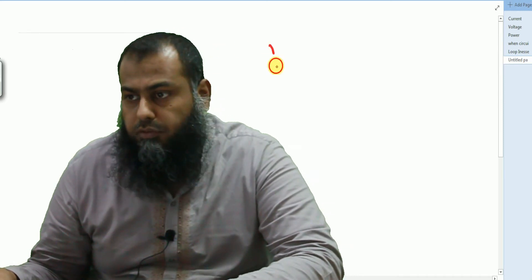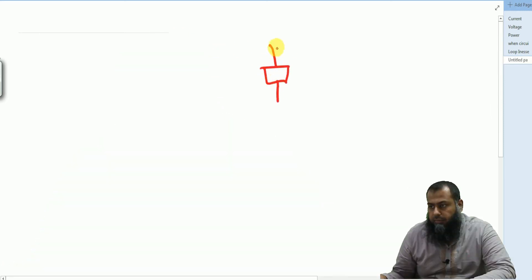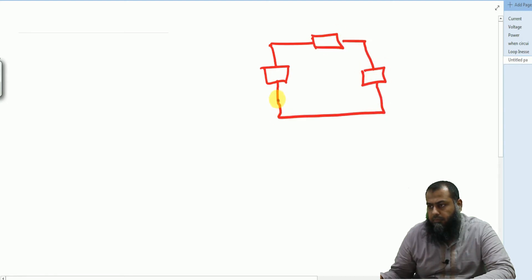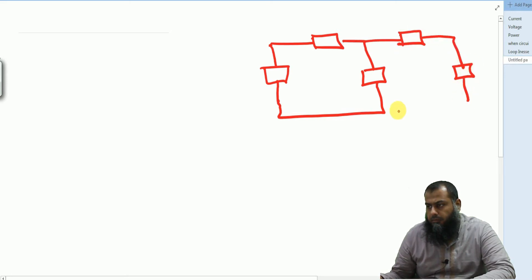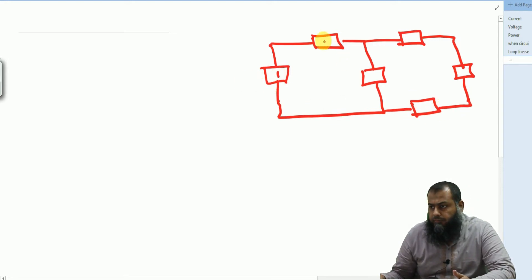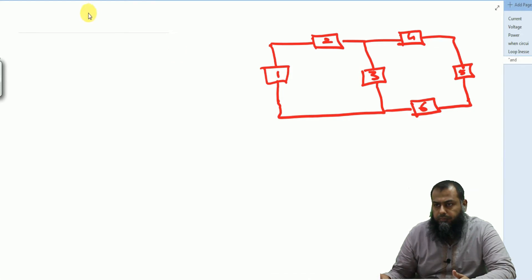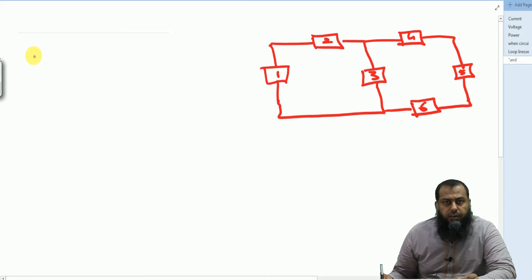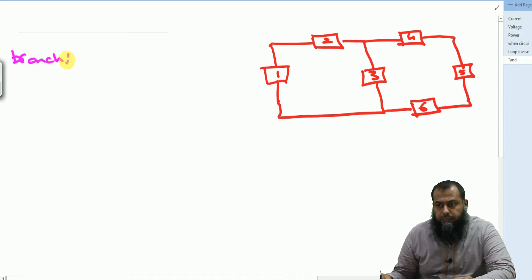So let me draw a given circuit. The first thing that we need to understand is the concept of the branch. Any two terminal element is known as a branch in a given circuit.